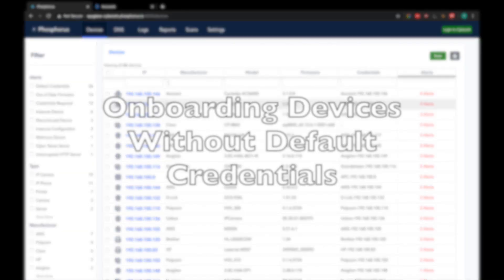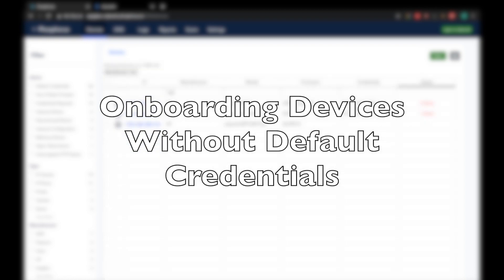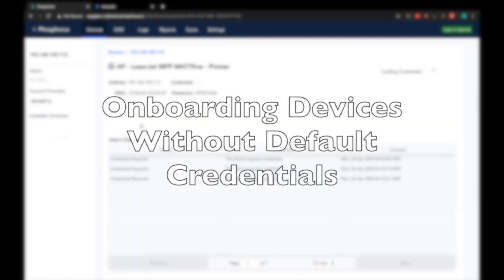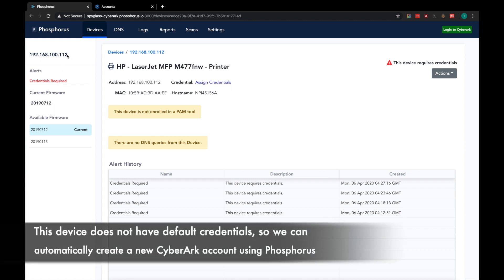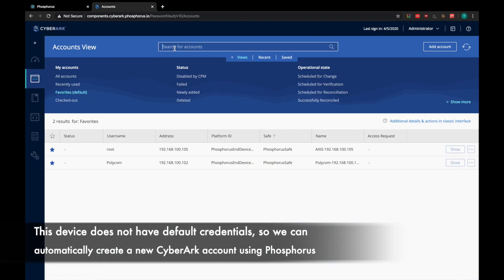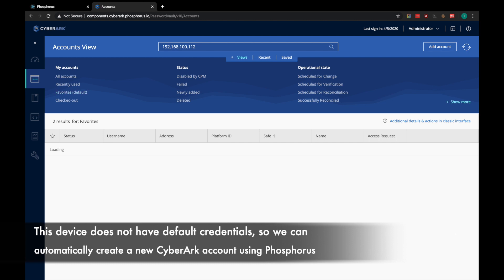Next, we will look at how Phosphorus and CyberArk can onboard devices that do not have default credentials. Here, you can see this printer currently has no credentials assigned to it. Let's hop back over to CyberArk to verify that there is no pre-existing account for this printer.